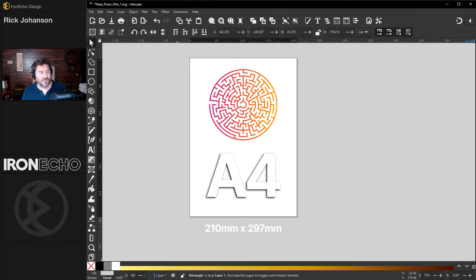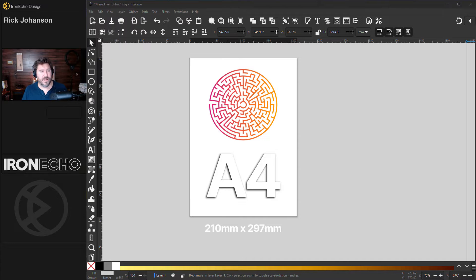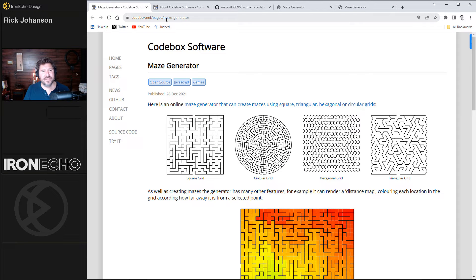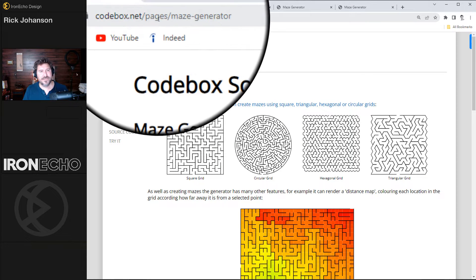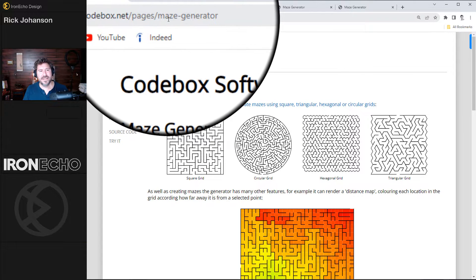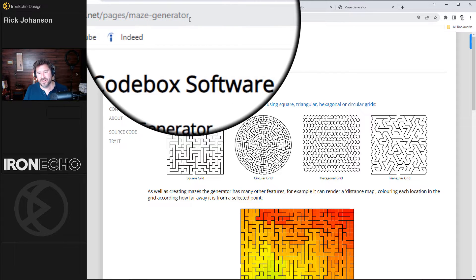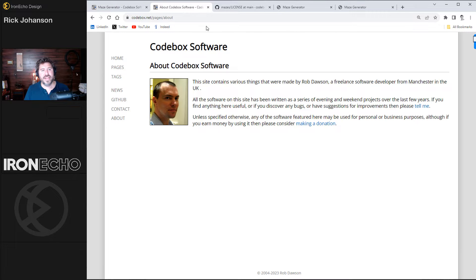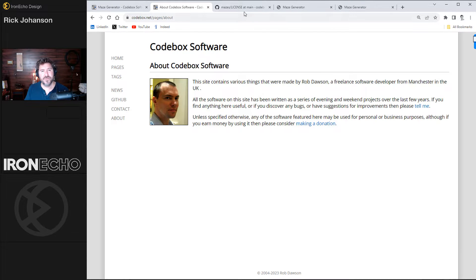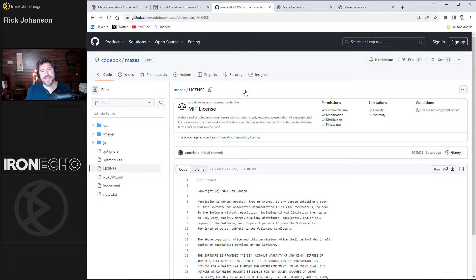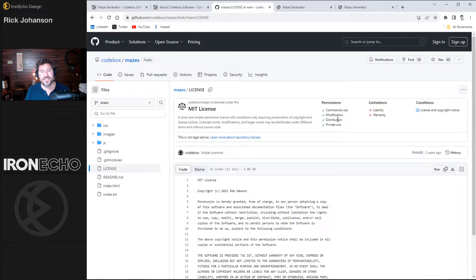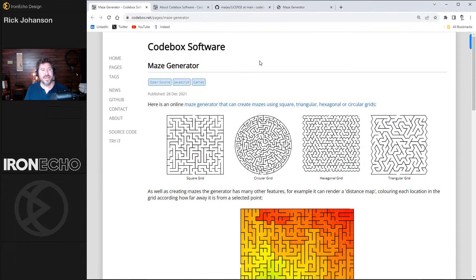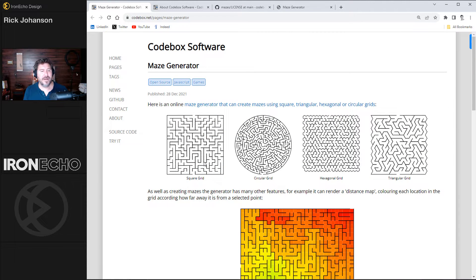Now we can jump right into the free program. I'll have the link in the description. Codebox.net slash pages maze generator. This is all thanks to Rob Dawson. He put this out there for free and it's under an MIT license which gives you free commercial use, modification, distribution, private use.